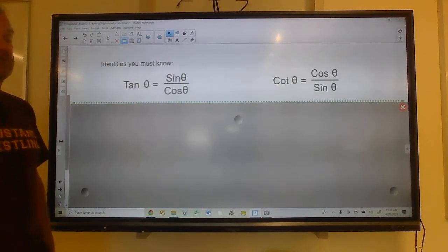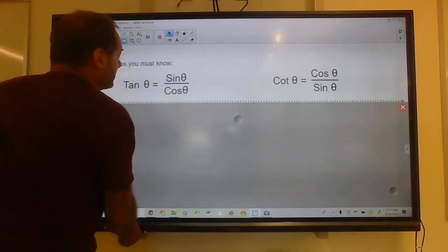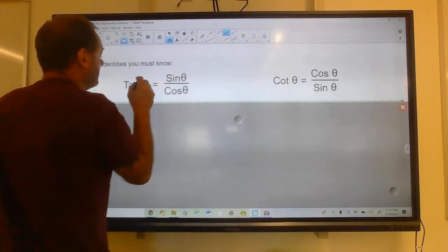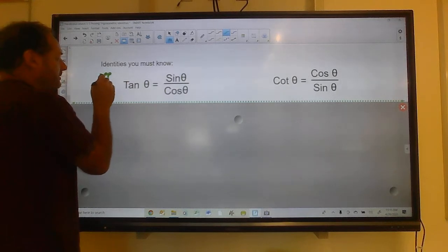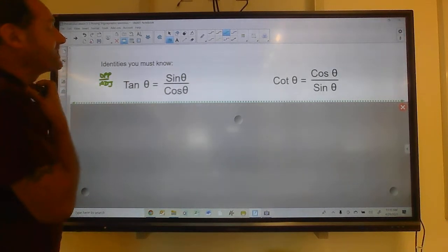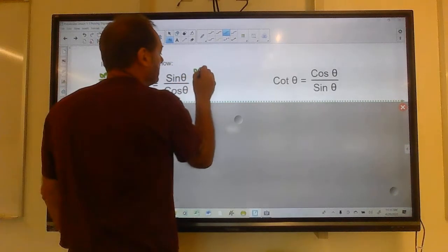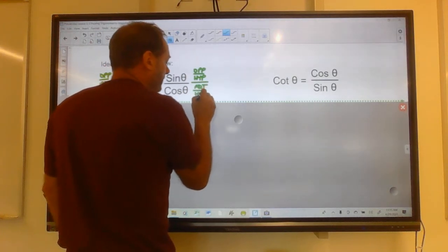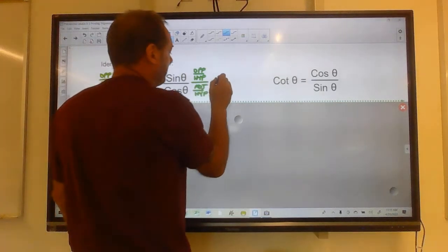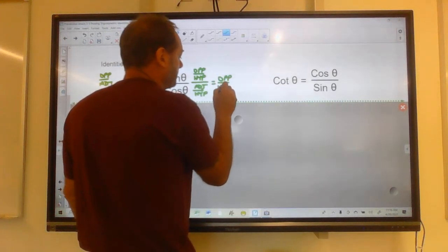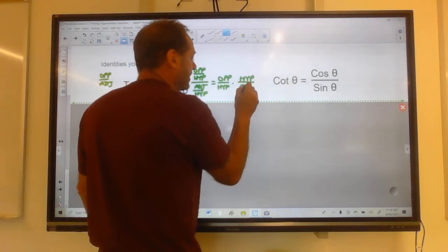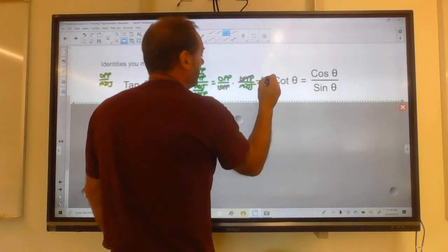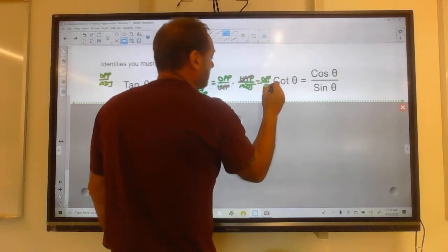The tangent is equal to the sine over the cosine. That's easily proved because the tangent is the opposite over the adjacent, the sine is the opposite over the hypotenuse, and the cosine is the adjacent over the hypotenuse. When we divide fractions, we invert and multiply — so this is opposite over hypotenuse times hypotenuse over adjacent, and those cancel, giving us opposite over adjacent.